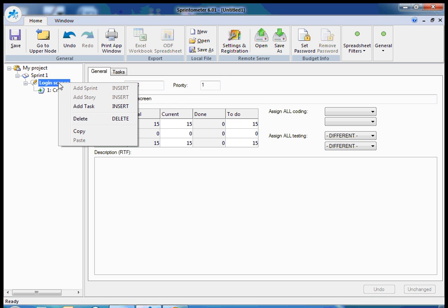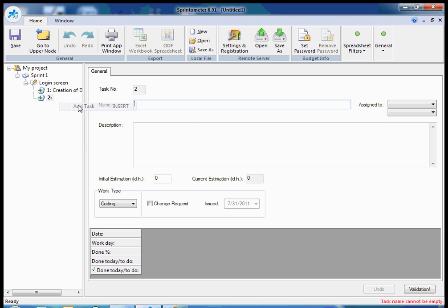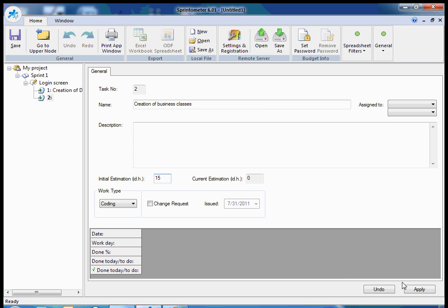I can add other tasks. For example, creation of business classes to support authentication. Let's define estimation of 15 ideal hours.